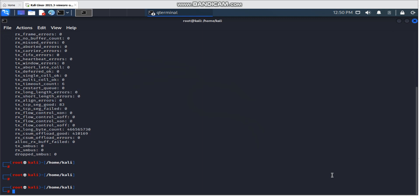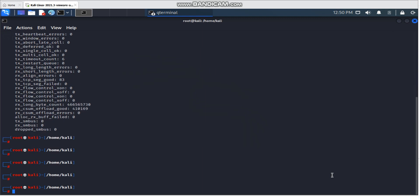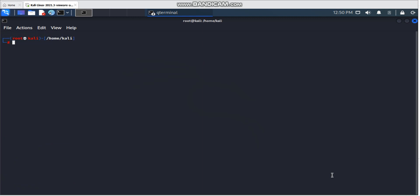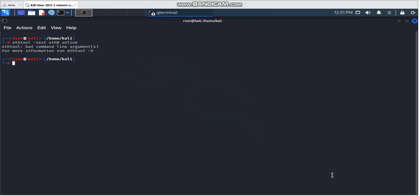ethtool also allows you to test your network interface to see whether your link is working or not. There are two options: online and offline. I prefer to test in online mode. The command is `ethtool --test` followed by the interface name and then `online`, for example: `ethtool --test eth0 online`.